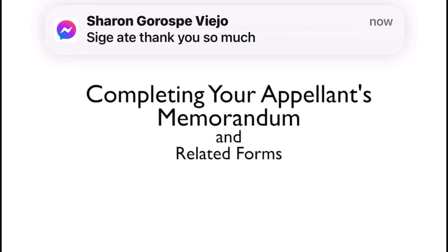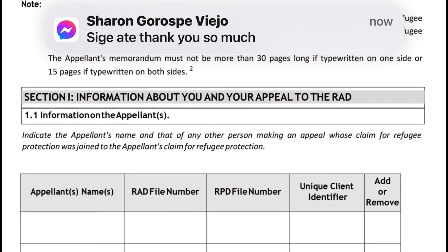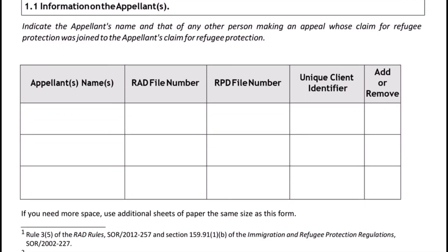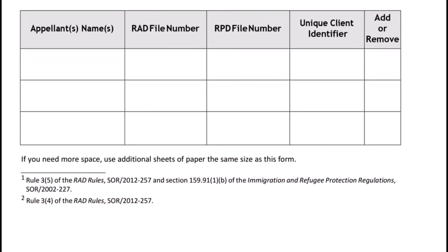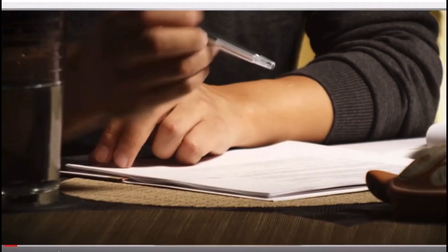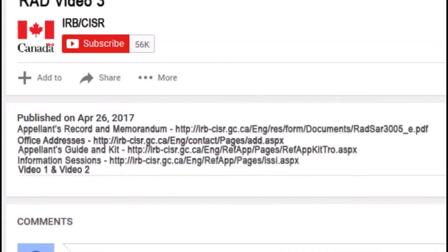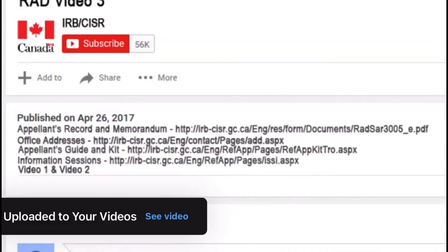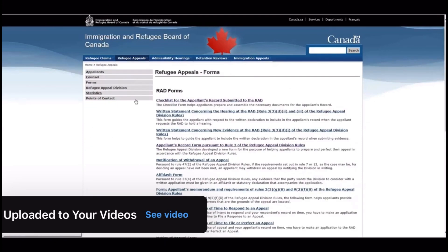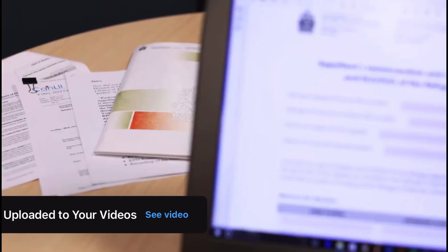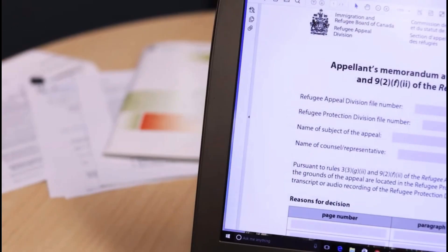Completing your Appellant's Memorandum. The most important document in the Appellant's Record is the Appellant's Memorandum. You can download the Appellant's Memorandum by checking the link in the description below this video, or you can find it on the website. Make sure you have your documents in front of you — you are now ready to fill out the Appellant's Memorandum form.